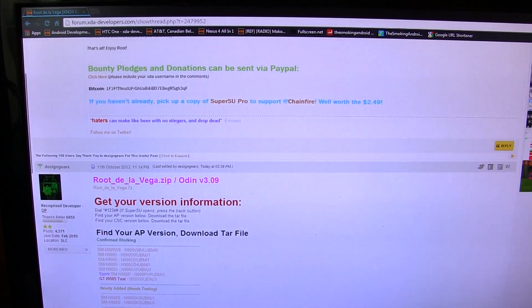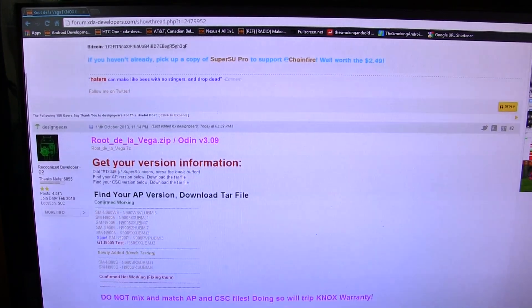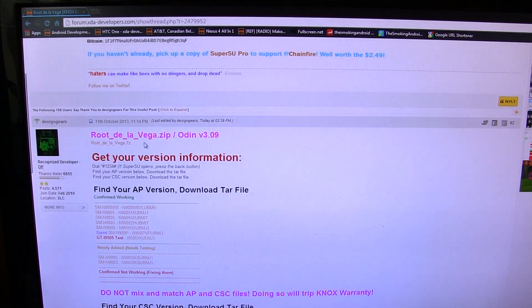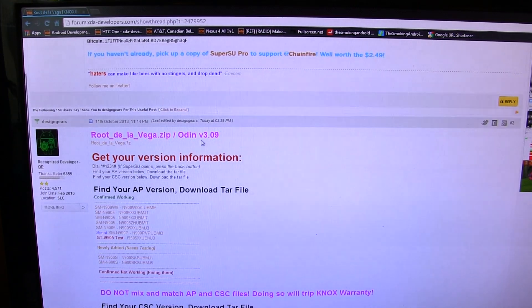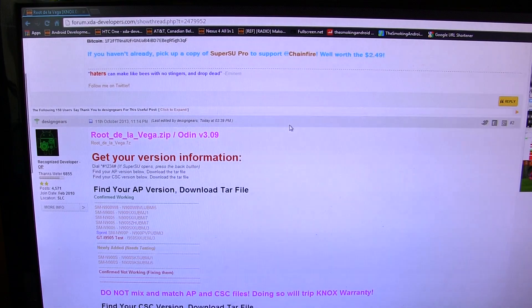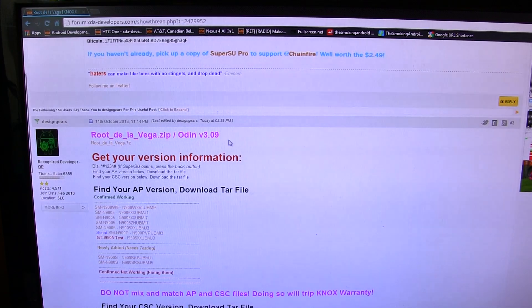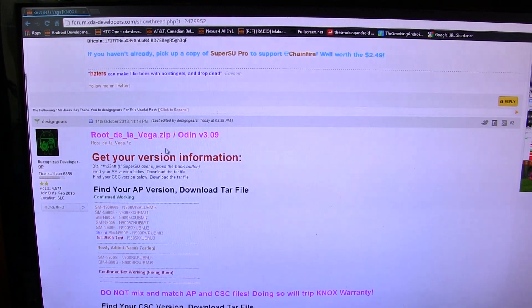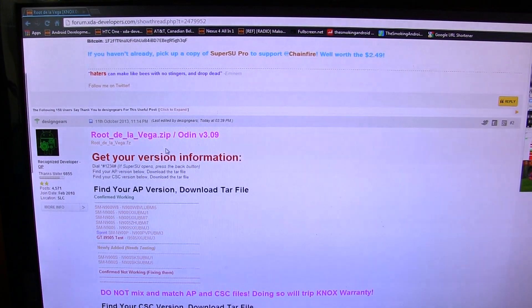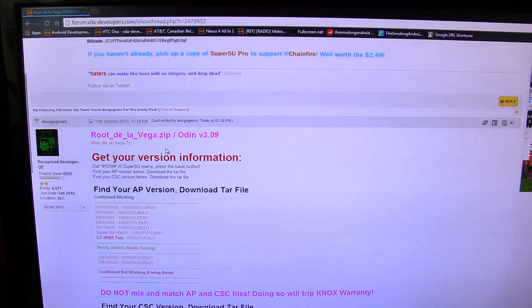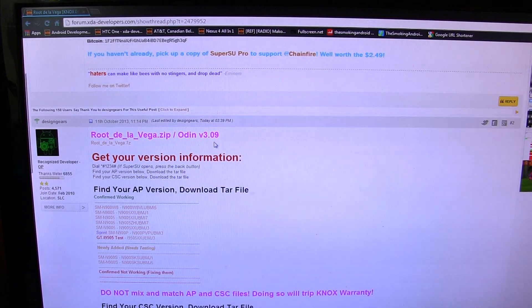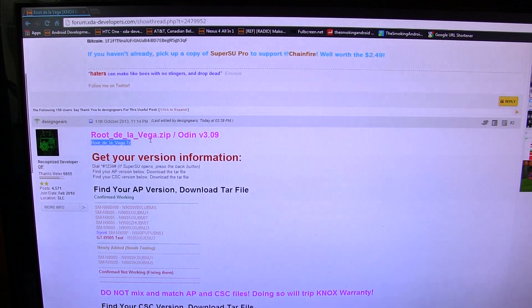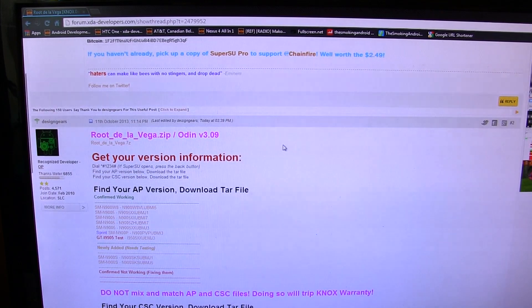But most importantly, you're going to scroll down to the second post on the page and you'll notice this big in pink here, rootdelavega.zip slash Odin version 3.09. Now if you've got any other version other than 3.09, it's probably not going to work because this is a special version, which I'll show you in a minute here why it's special. So right underneath that pink writing there, we've got a little download link. Go ahead and click download on that.